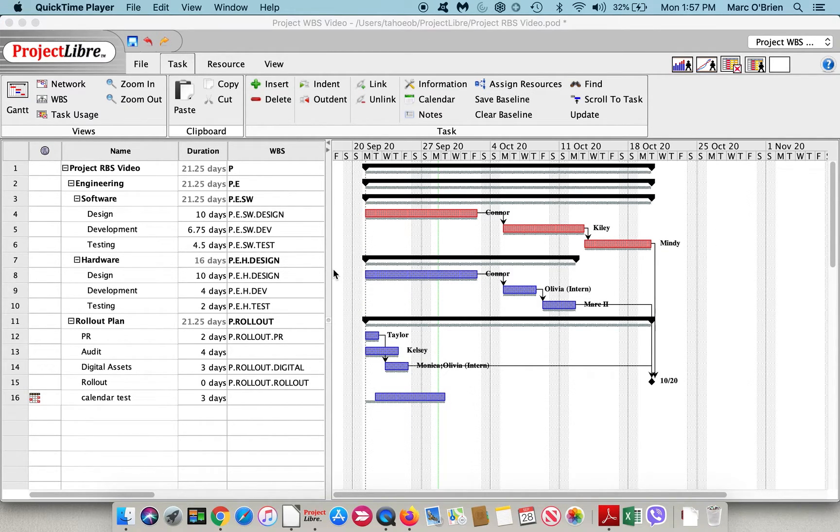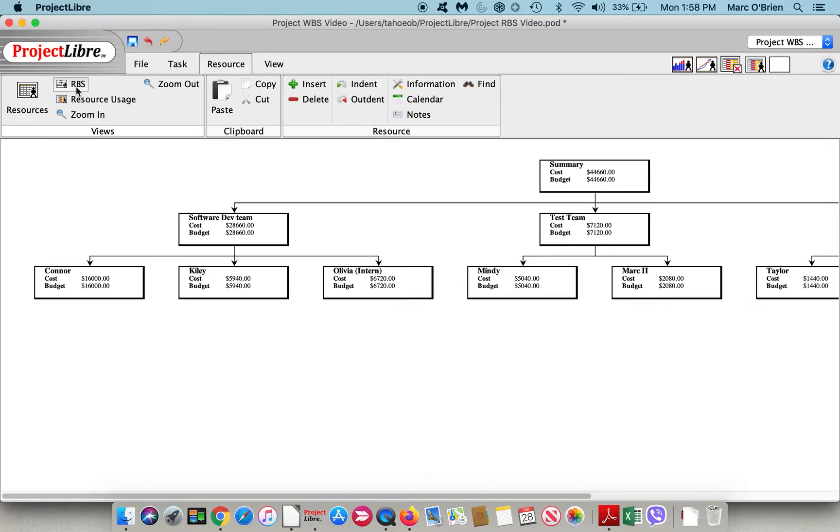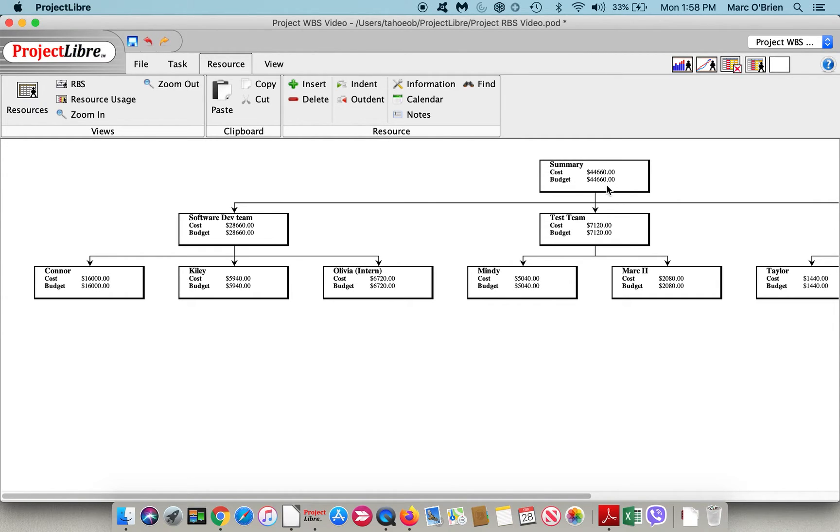With this baseline established, let's go back over and take a look at the resource breakdown structure. As you can see, we do now have a budget and a cost for each. As a summary, $44,660 is both the budget cost and the current scheduled cost, with zero deviation.